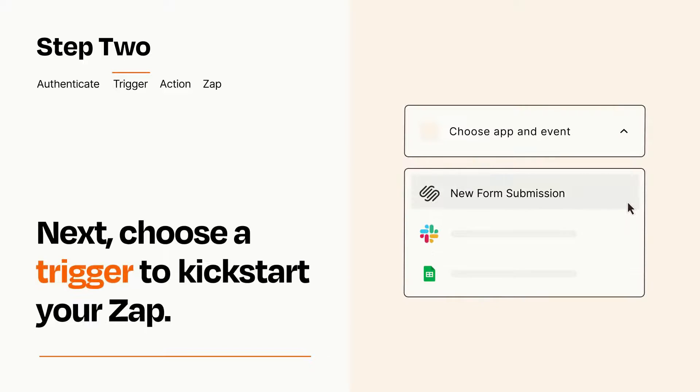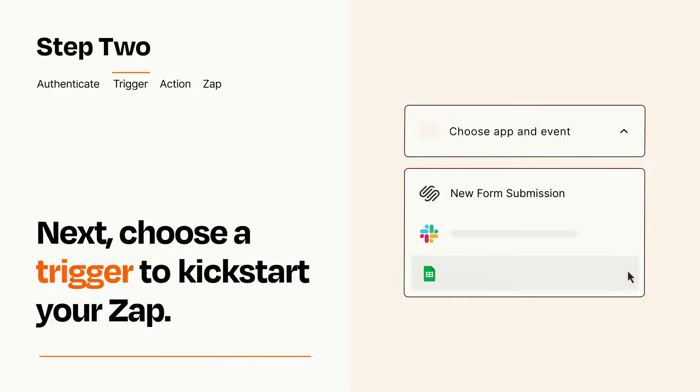Now let's set up your trigger, which is the event that starts your Zap. Pick the trigger event that you want from the list.